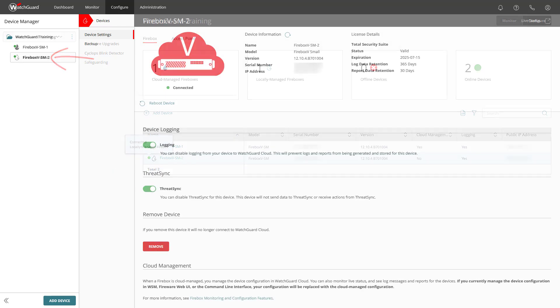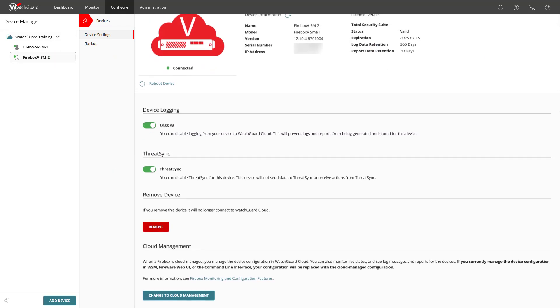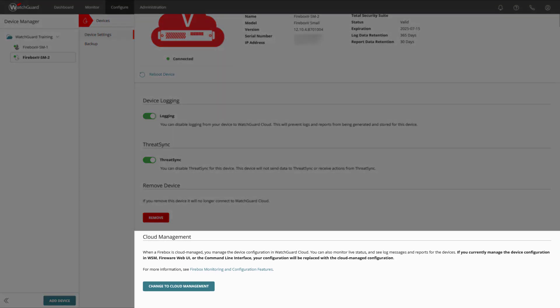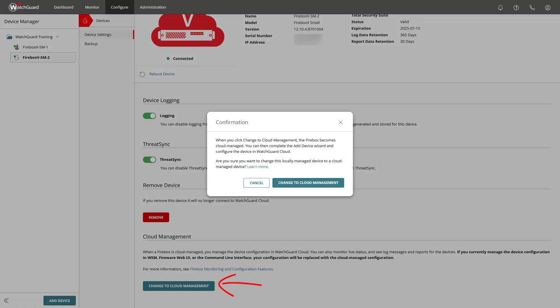Select the locally managed device, then scroll down to the bottom of the page to the area Cloud Management. Click on Change to Cloud Management and confirm again to continue.